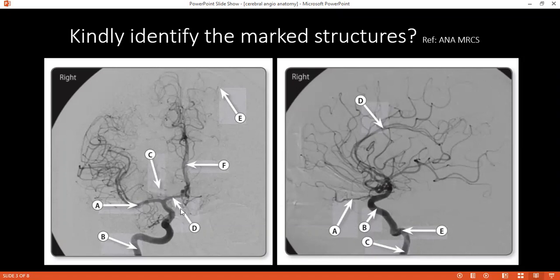D is the internal cerebral. E, I'm not sure, ma'am. F is also the internal cerebral artery. What kind of image is this that you're looking at? This is the arteriogram of the right.